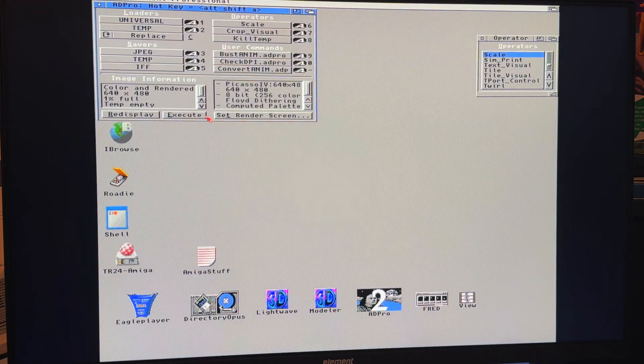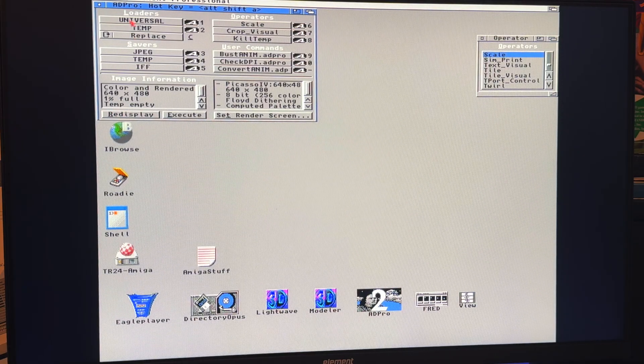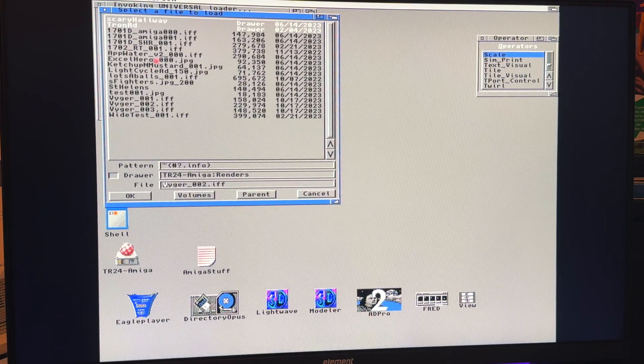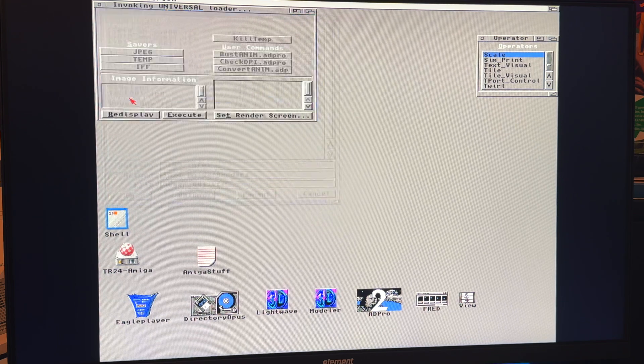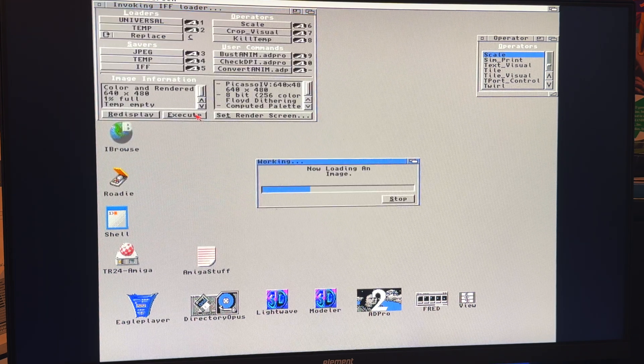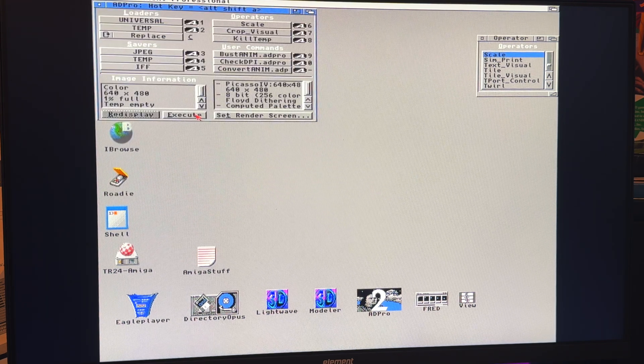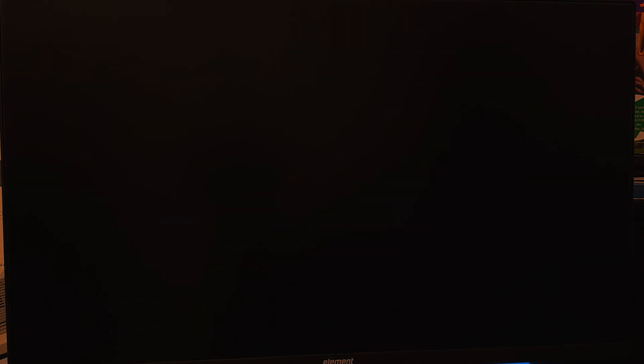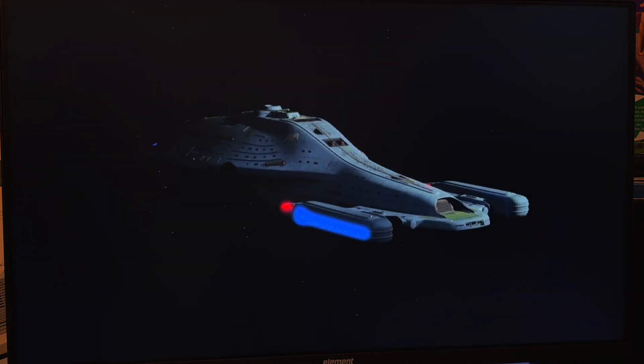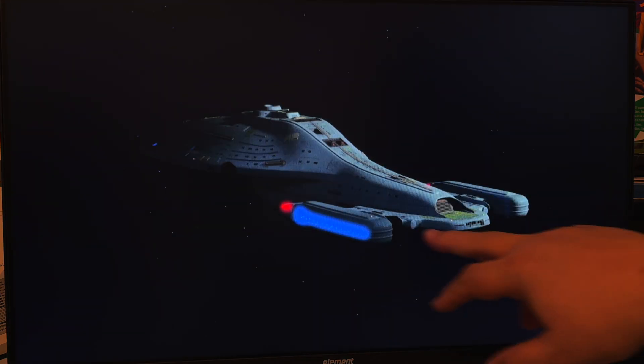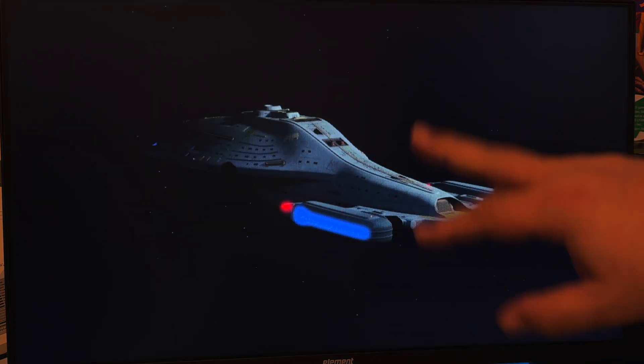In fact, let's go and let's load up that first one again. Be fair to it. Give it all, give it all the juice, all the colors. Yeah, much better. So, you can see all the little lighting here. That's, that's a much better, better look for it.